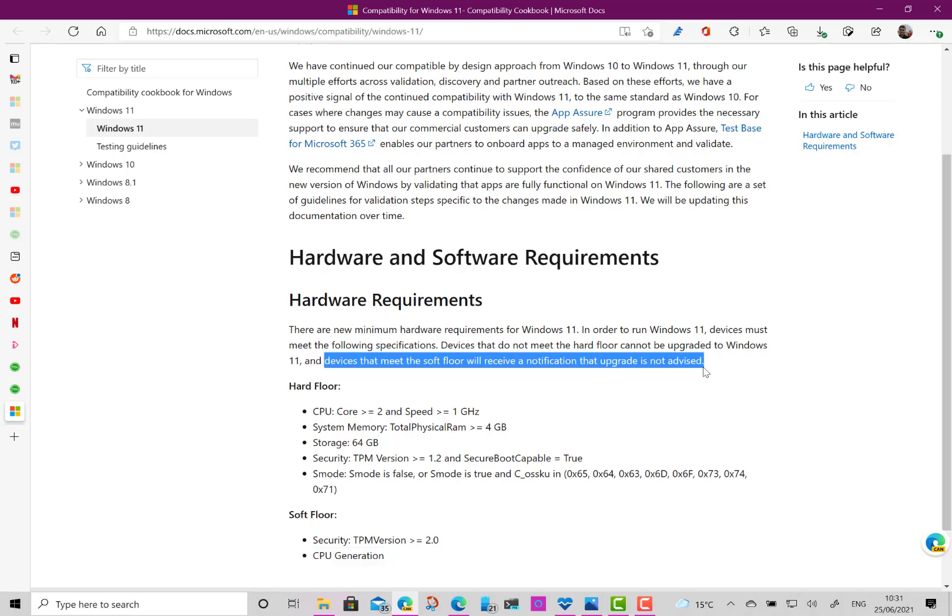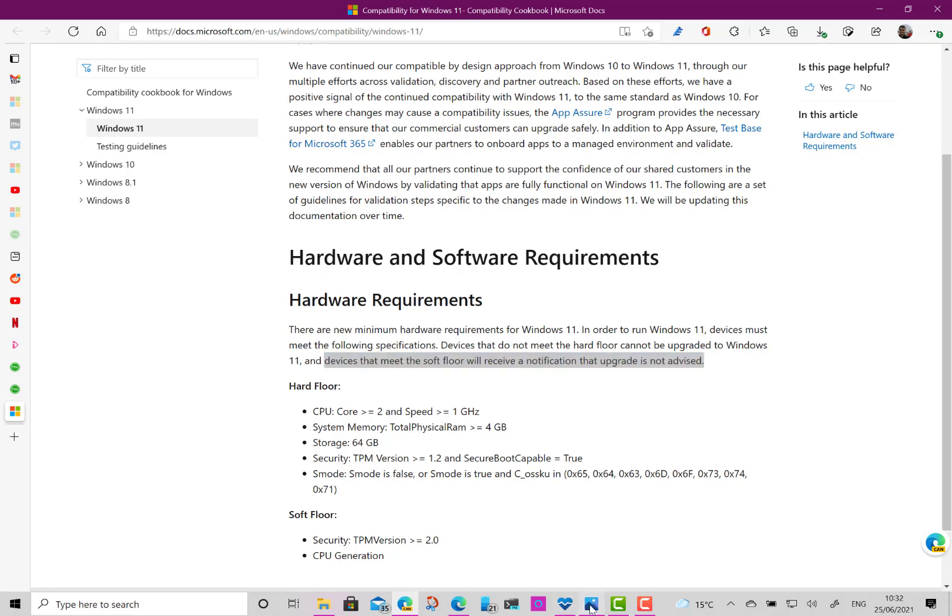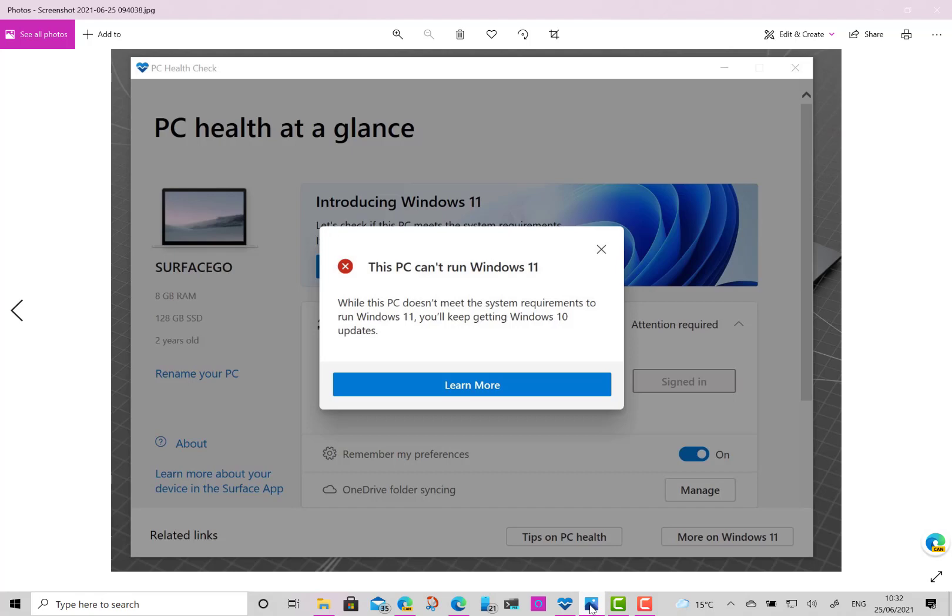So devices—if it doesn't meet the soft floor and I install it, it will let me do it but it will give me a warning. So there's the split really. So that's why a lot of people are reporting that the PC checker is showing them that it can't run Windows 11.